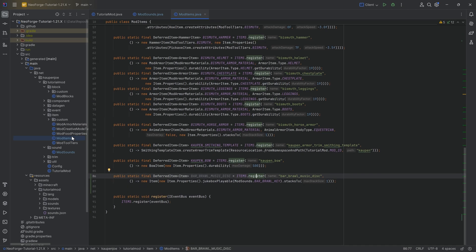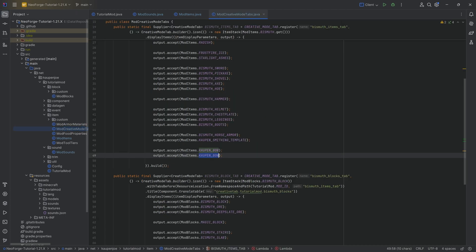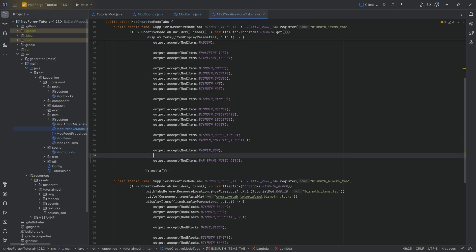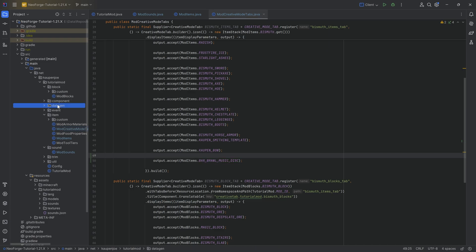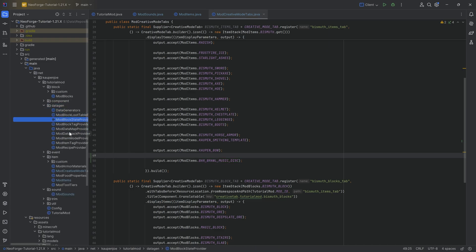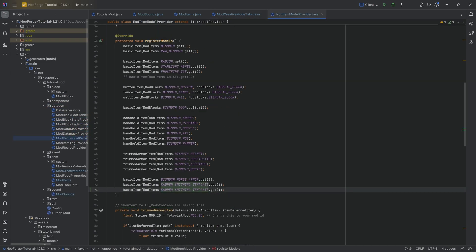With this done, let's first add this to the creative mode tab because it is a normal item. We can also add the data gen for it. This is going to be the item model provider — this is a basic item, so nothing too crazy going on in that instance.